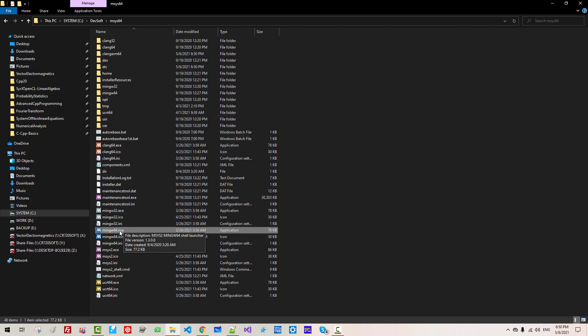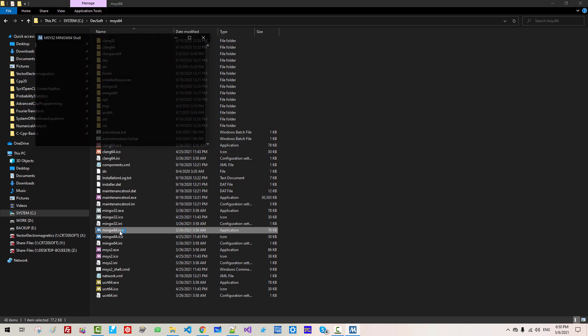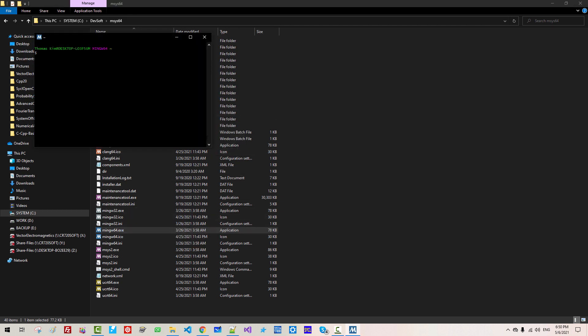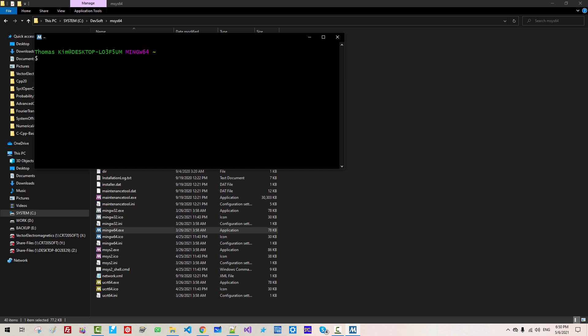Now, start MinGW64 again. Now, Pacman -Syu, hit Enter.